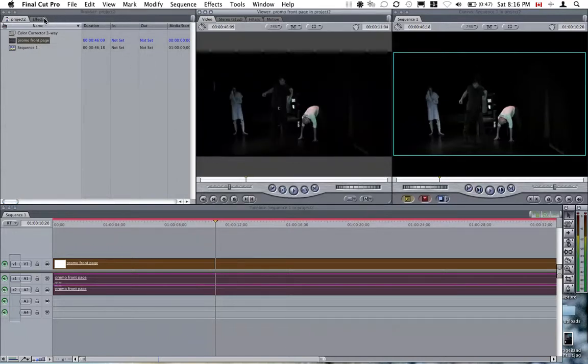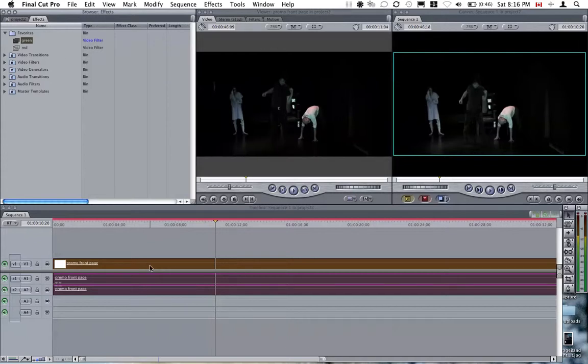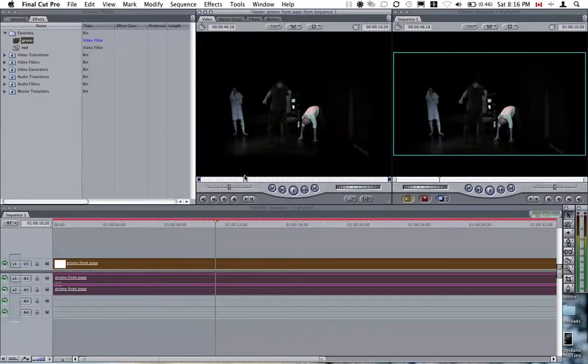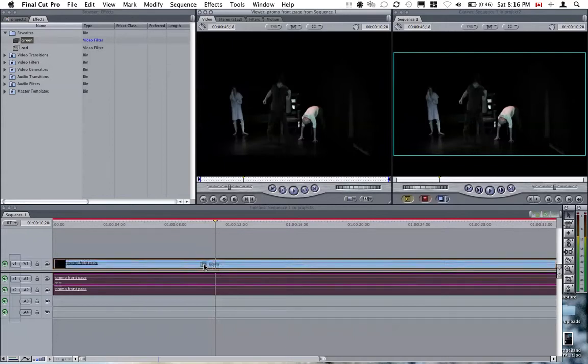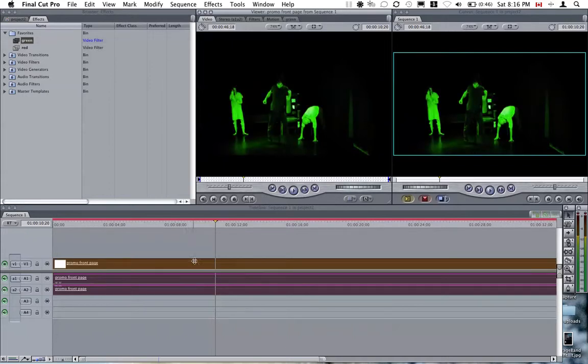Go to Effects. Choose Green. And it's right there.